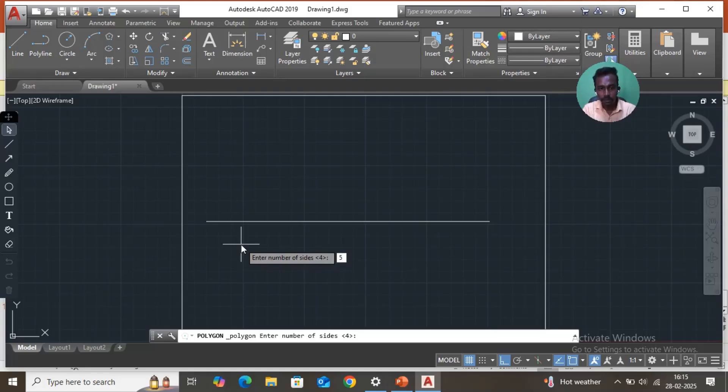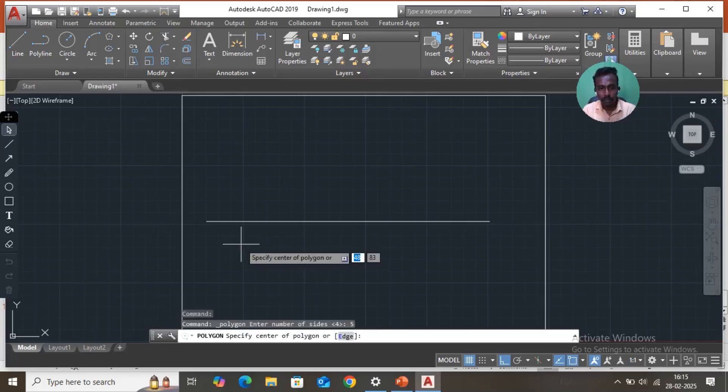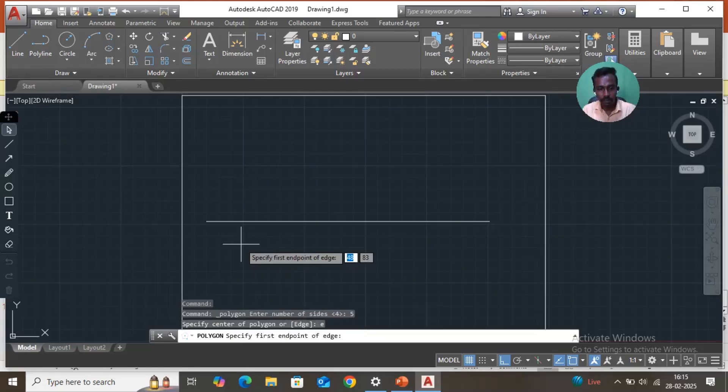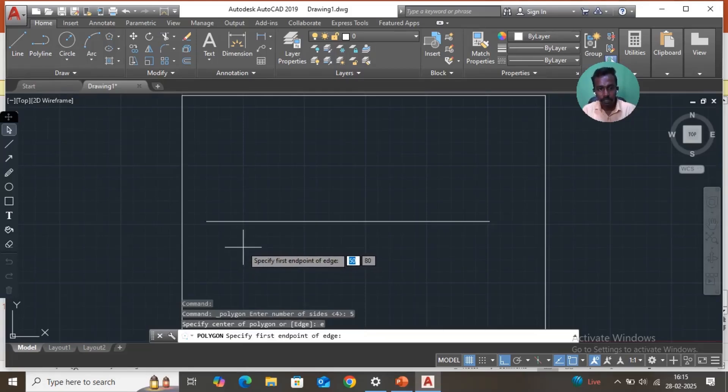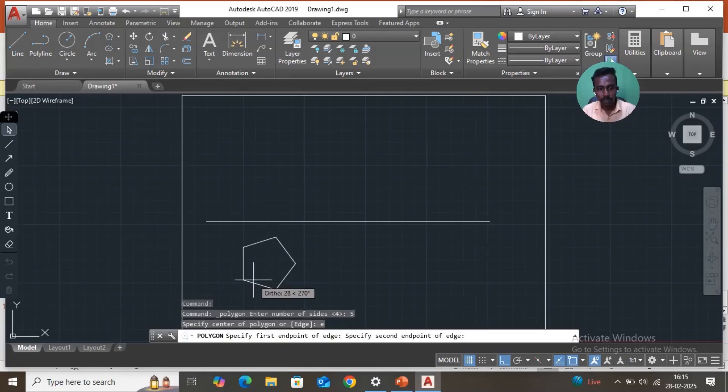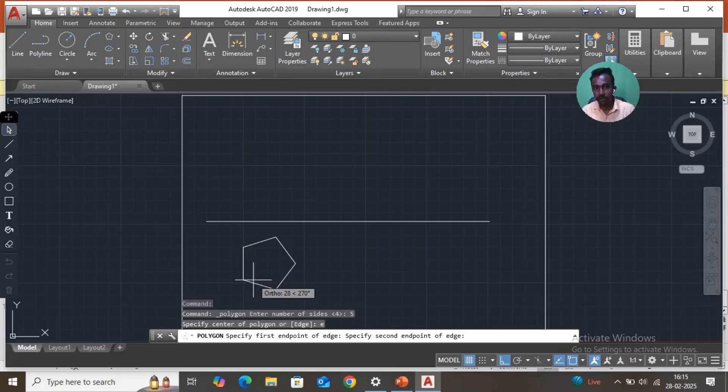This is the center of polygon. Here you just type E, edge, that is like this. E, enter. Just pick one here, click. You will move like that. The polygon first endpoint, this is the second endpoint of edge. So second edge point, that is 30mm. It is given, so you have to enter here 30, just enter.